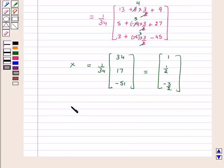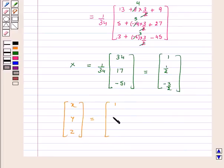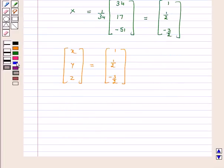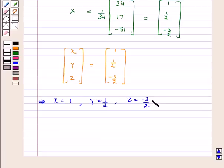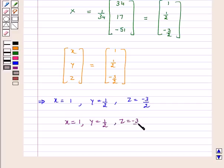This implies x, y, z is equal to [1, 1/2, -3/2]. On equating the corresponding elements, we get x = 1, y = 1/2, and z = -3/2. Hence, we have solved the above system of linear equations using the matrix method. I hope you have enjoyed the session. Bye and take care.